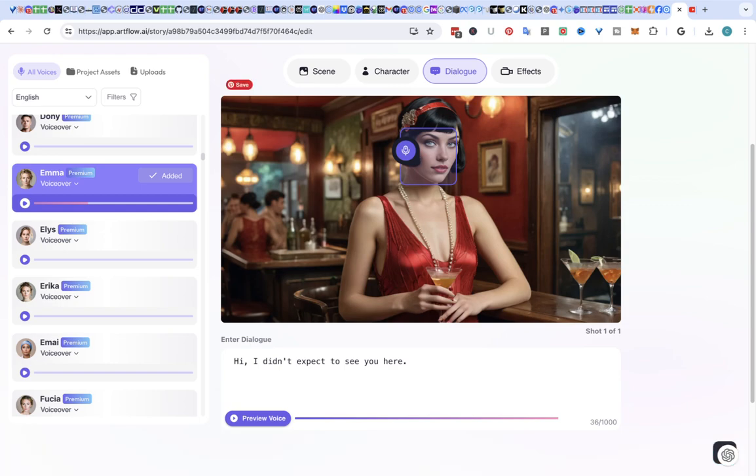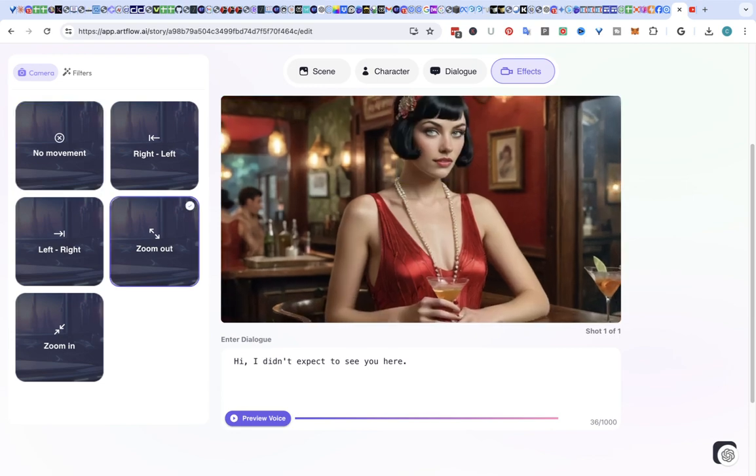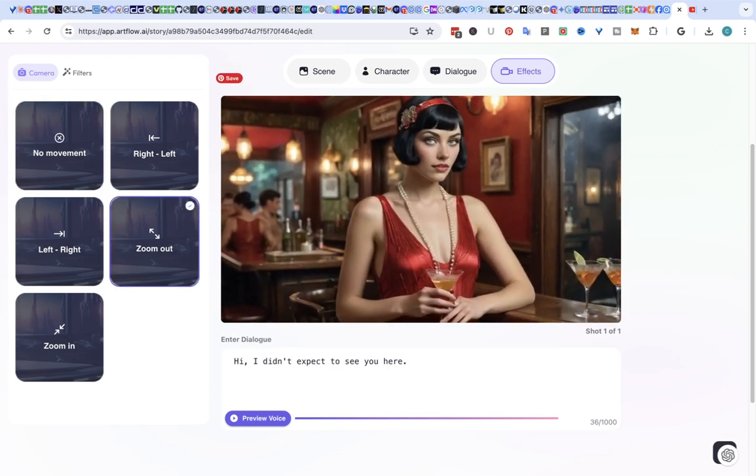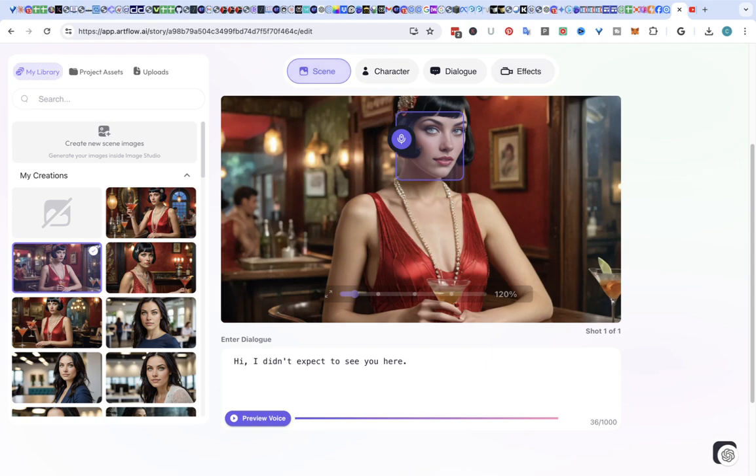And you can do effects like zoom out. You can do a scene if you want to.